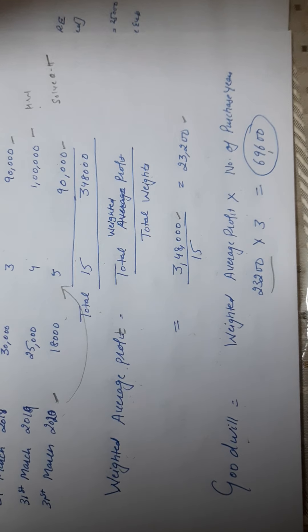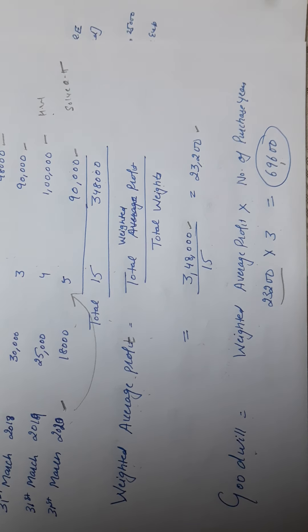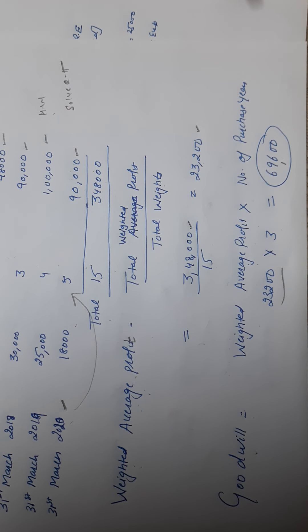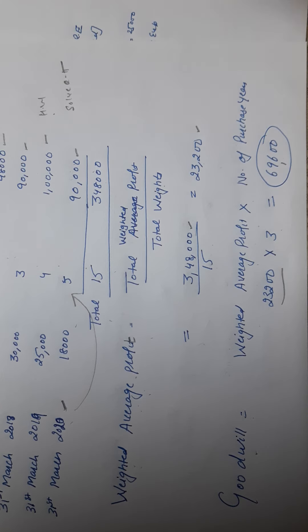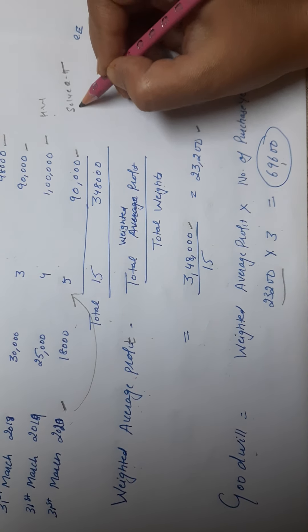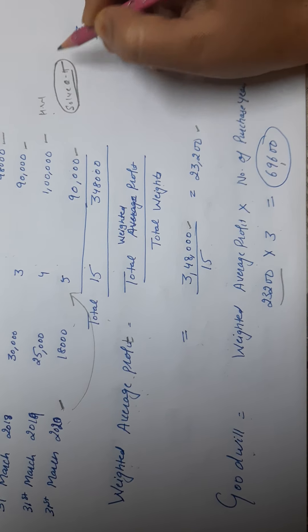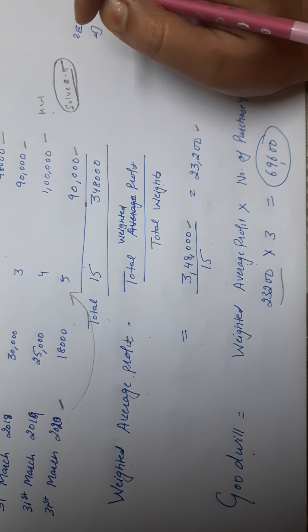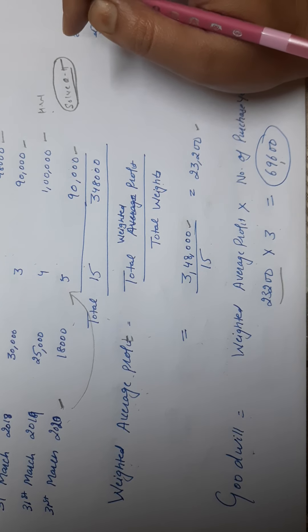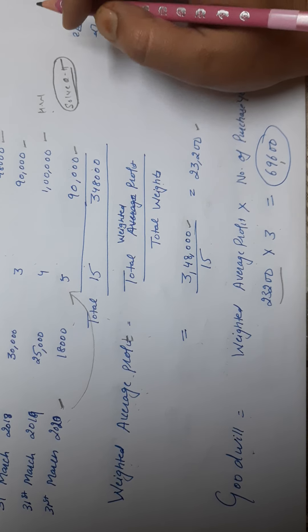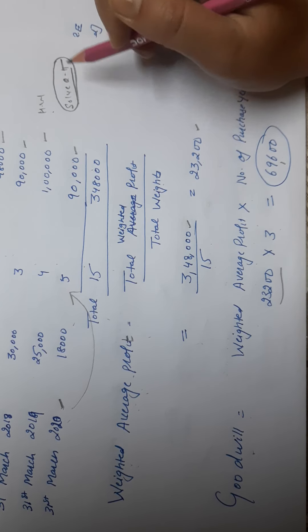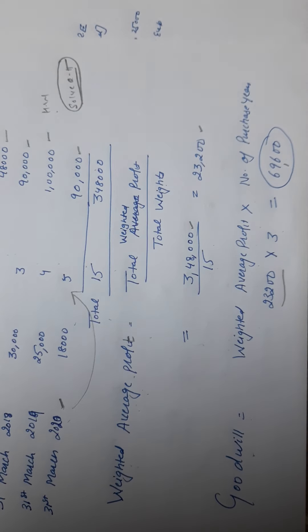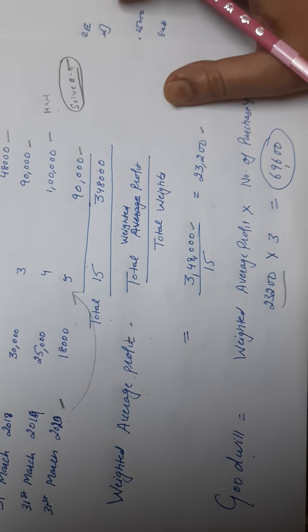And you try to solve. Just solve question number 15, only one question without adjustment. No adjustment questions I'm giving you. Solve this and revert back to me. Thank you.